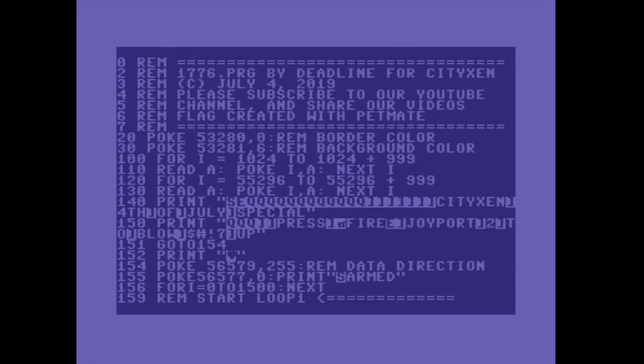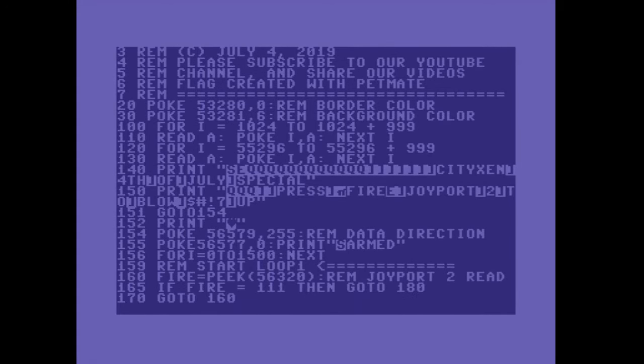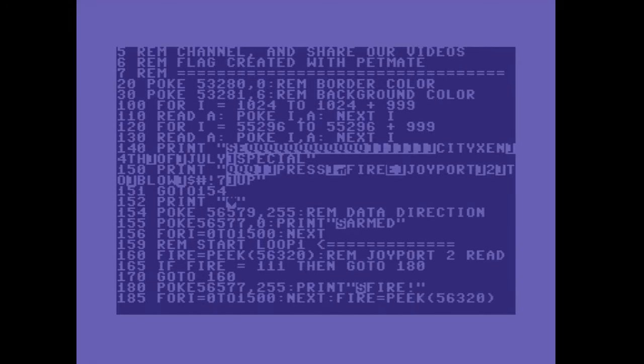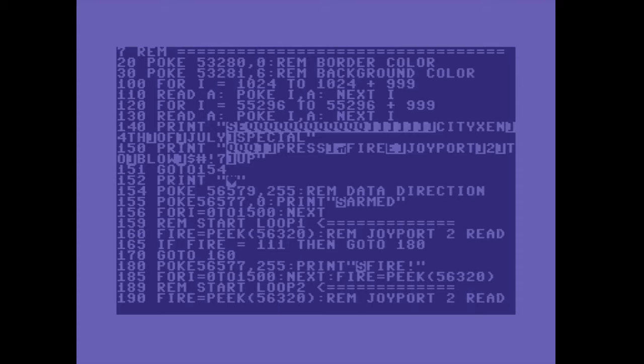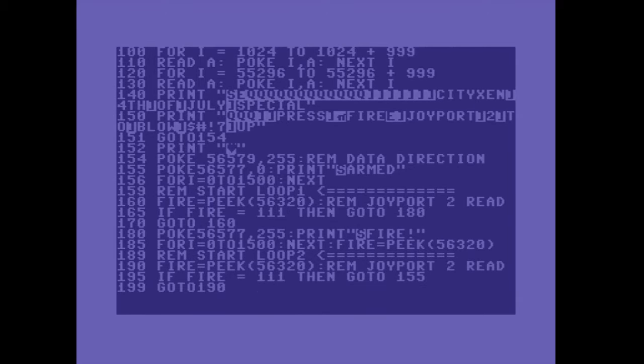Okay, and so here's the final listing. If you look, you'll notice that there's a longer delay in between the fire button checks.